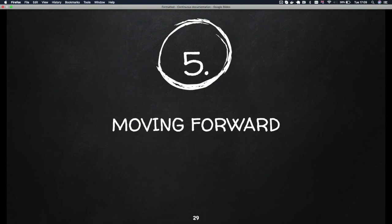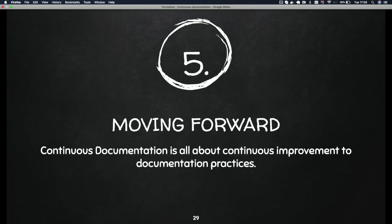Continuous documentation is all about continuous improvement in your documentation practices. All we're trying to propose is that as you go on improving your documentation, if there are certain practices that you find really useful, please share with us and share with the community so we can have something more of a unified way of actually checking most of this.